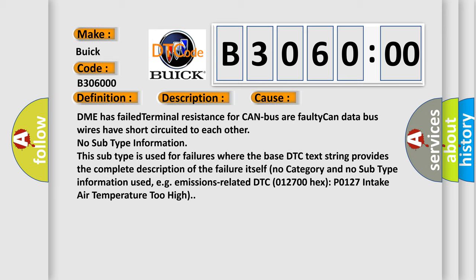No subtype information. This subtype is used for failures where the base DTC text string provides the complete description of the failure itself, no category and no subtype information used. For example, emissions-related DTC 012700HX P0127: intake air temperature too high.